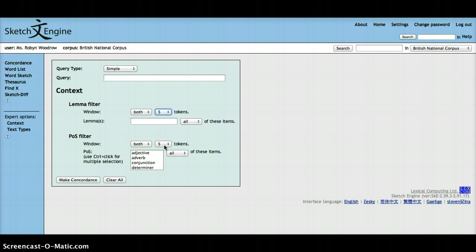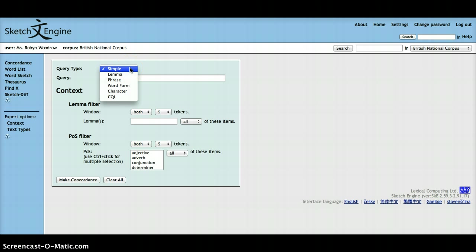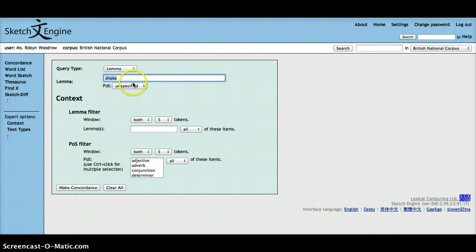So let's say, for example, you want to search for the lemma shake as a verb.